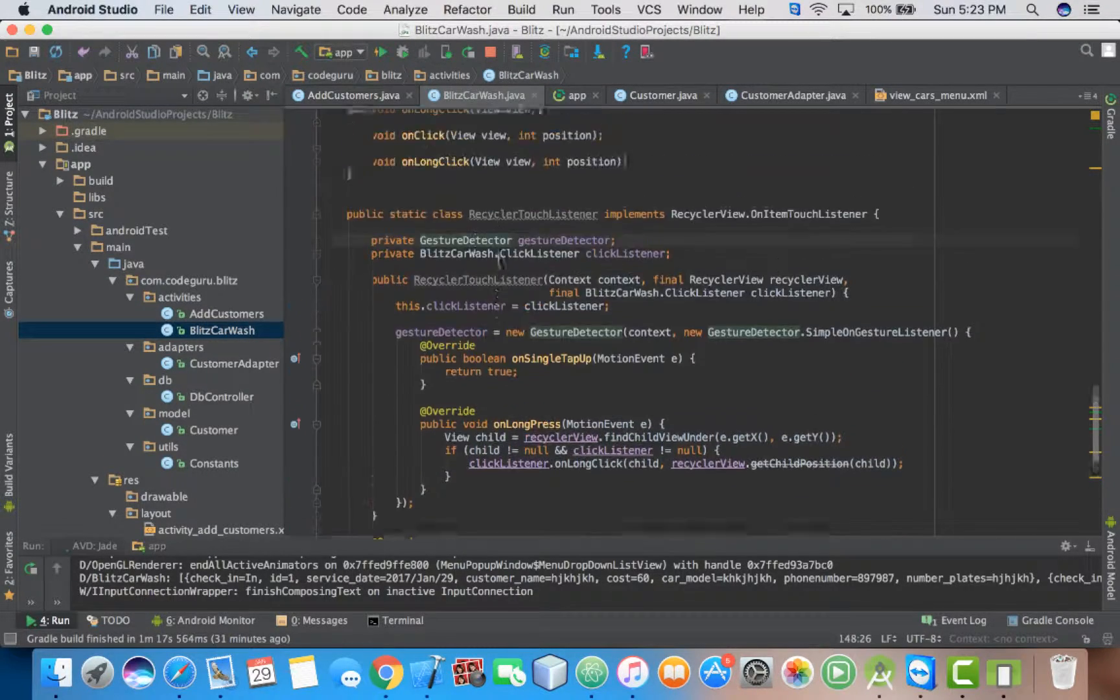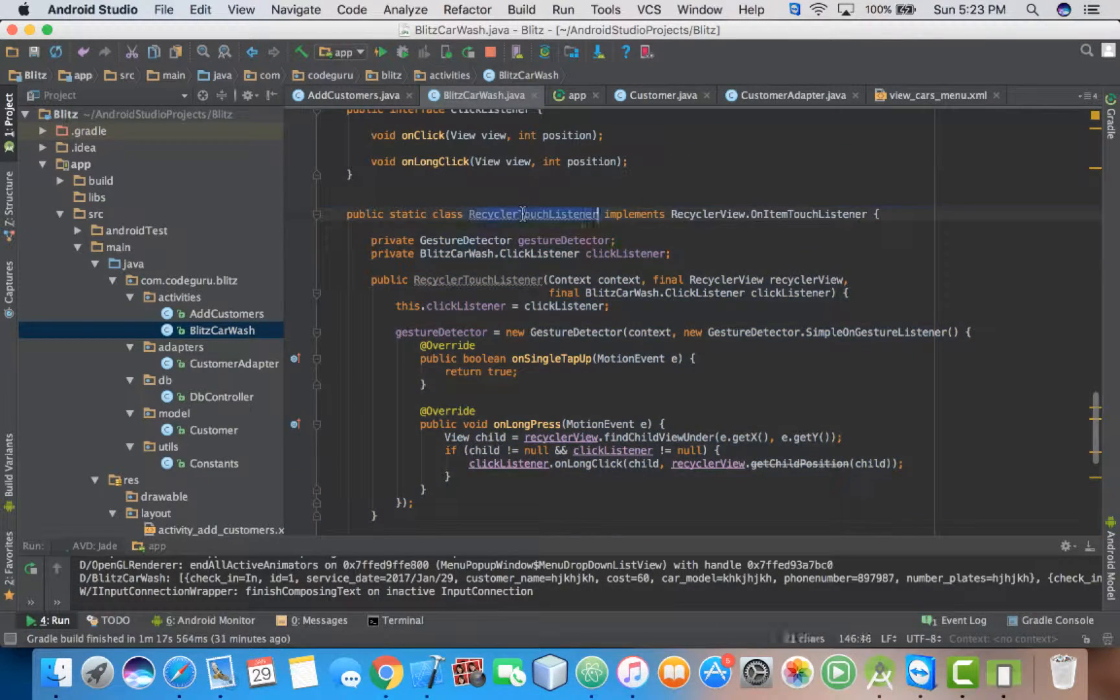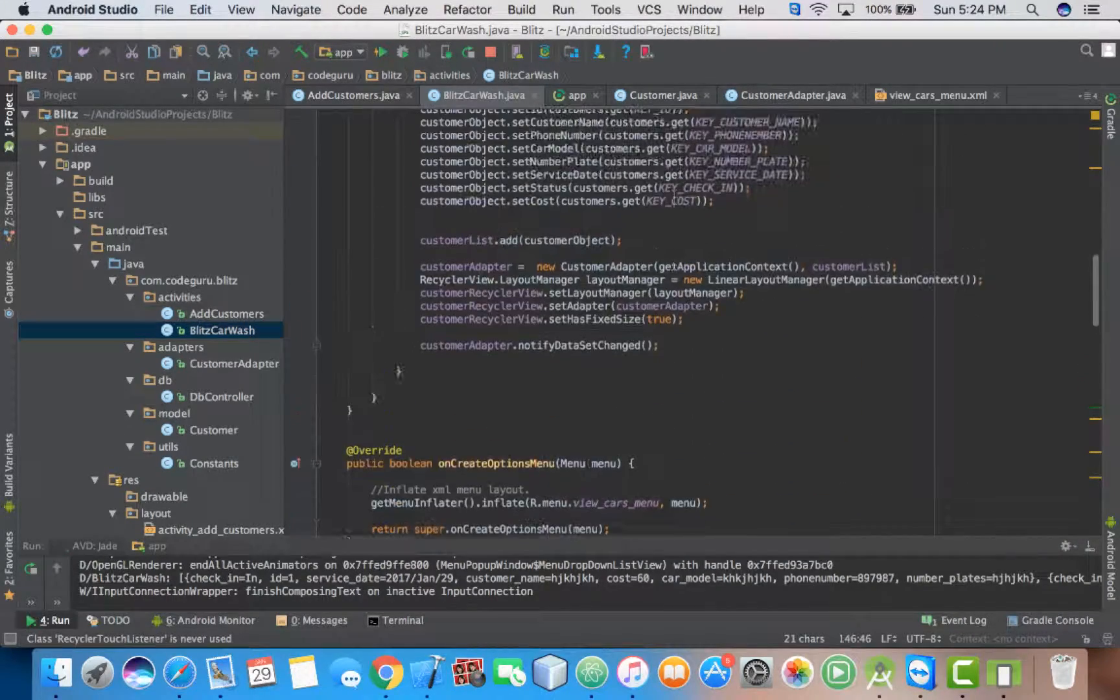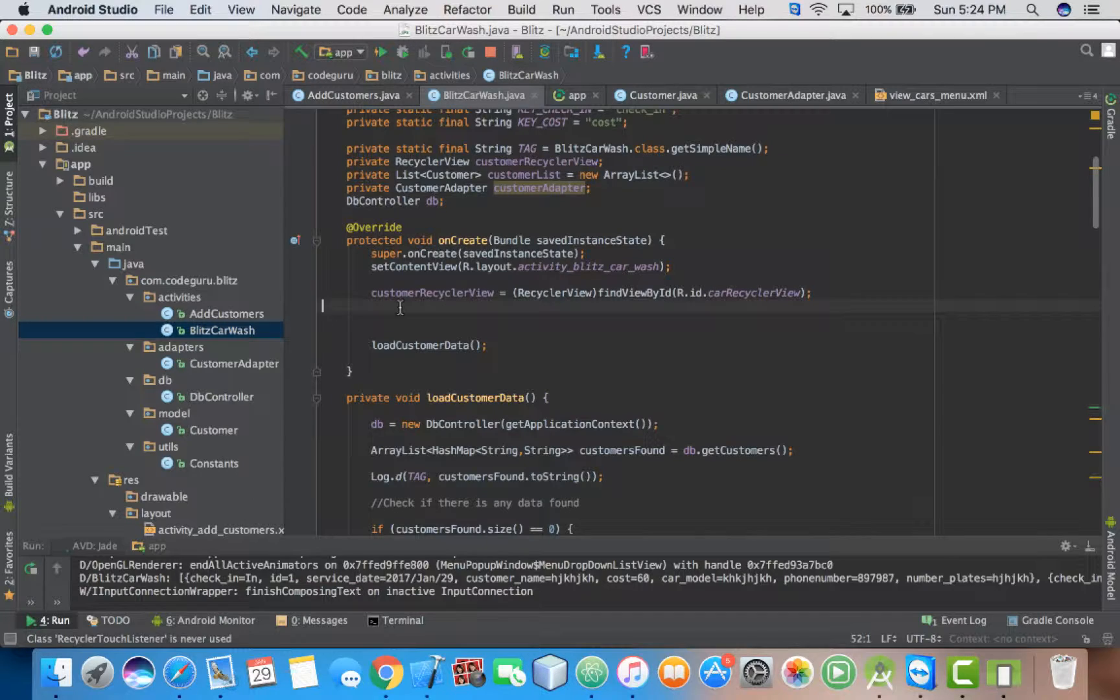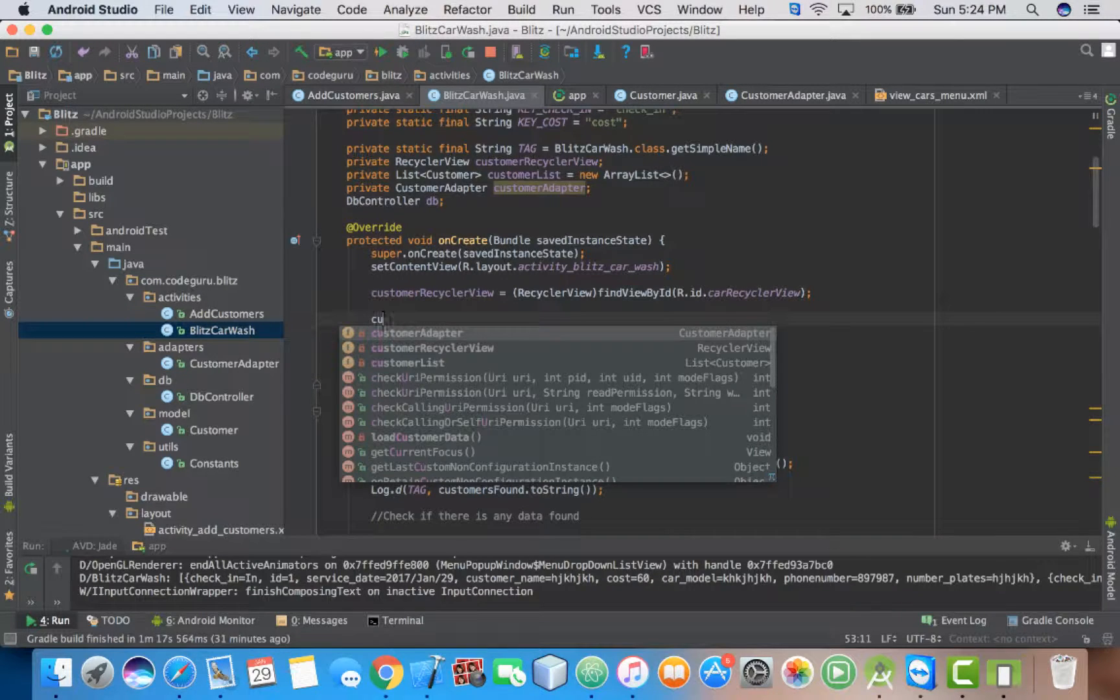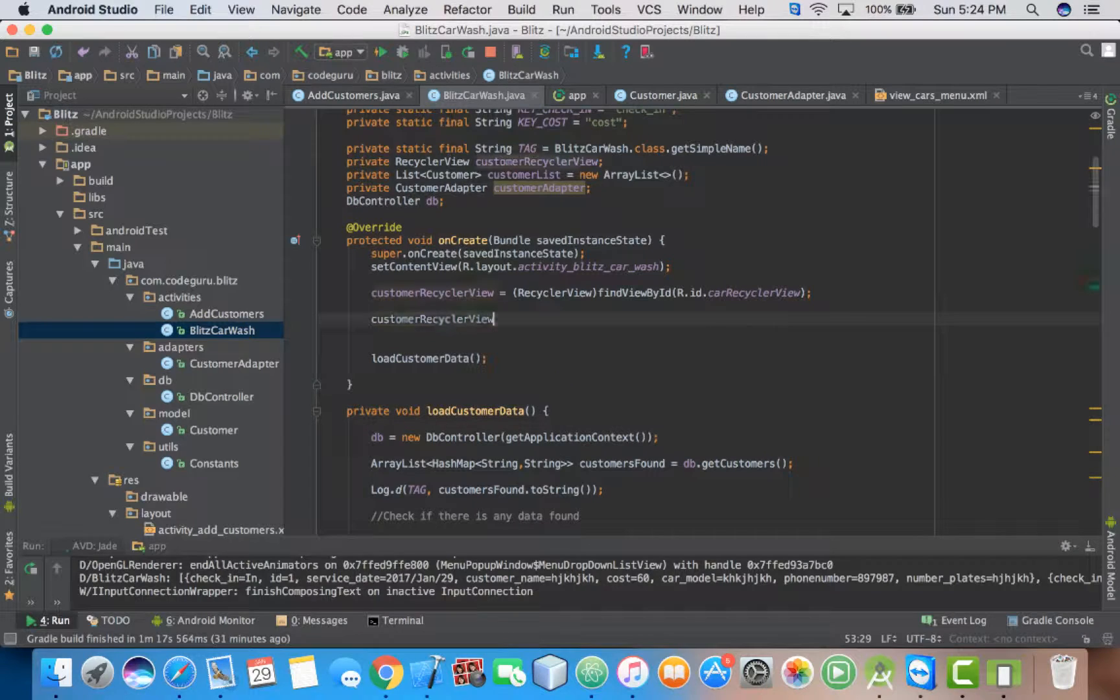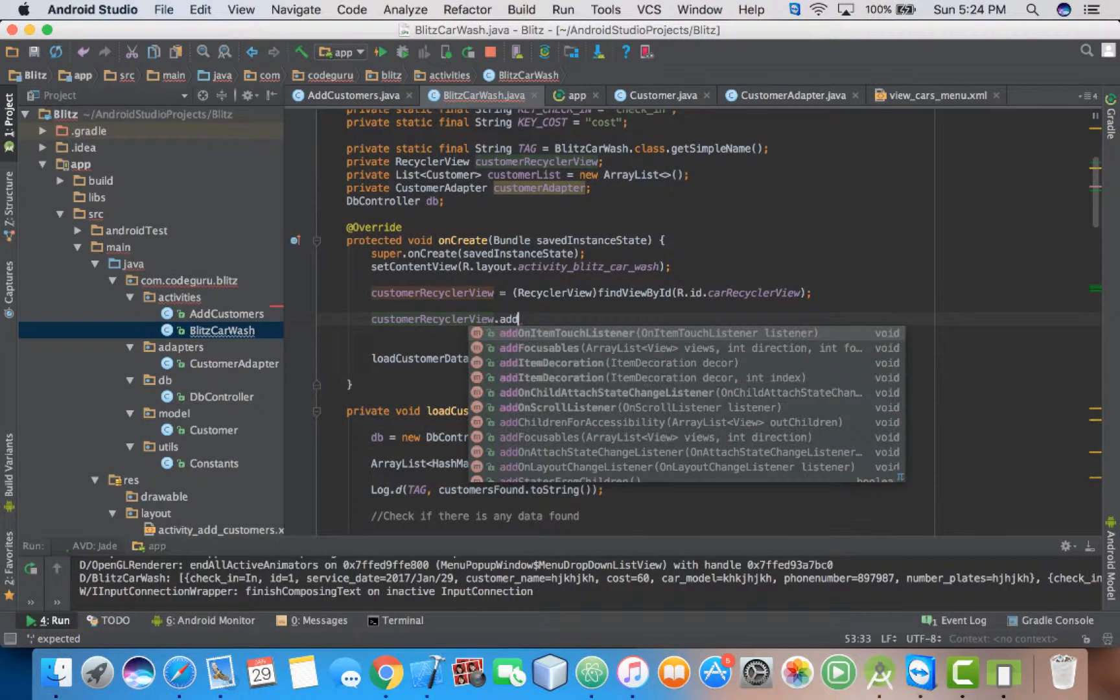Then the next thing now, we need to implement this class on our RecyclerView. We will be able to click or to add onClick listeners on our RecyclerView. So here we call our RecyclerView, customerRecyclerView. We need to add OnItemTouchListener.